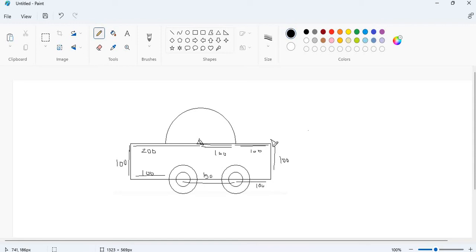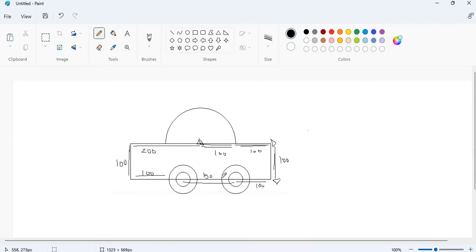My turtle is here. Then I will turn my turtle to the right side and go forward 100 points. Then if my turtle is here, I will turn my turtle again, go another 100 points, and then I will draw these two circles. Again 150 points.